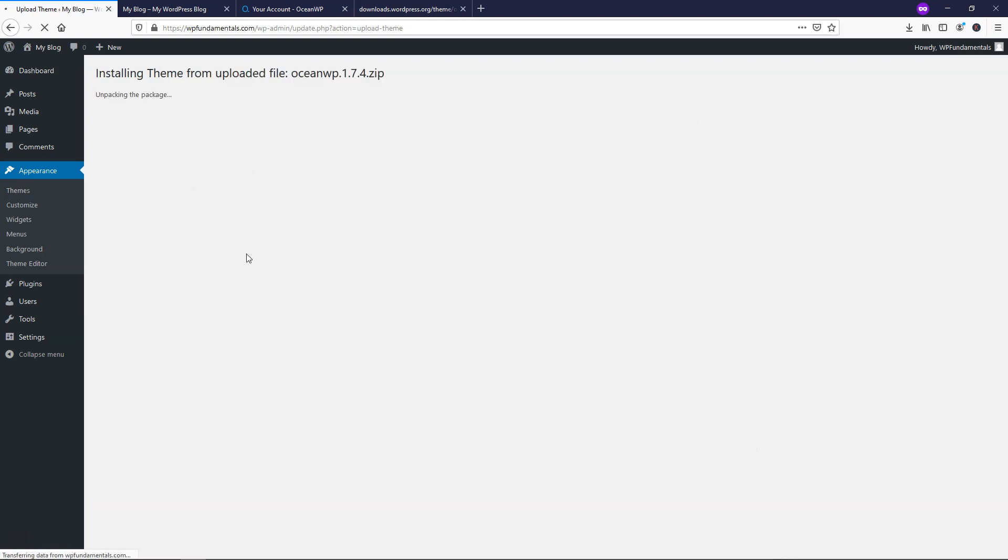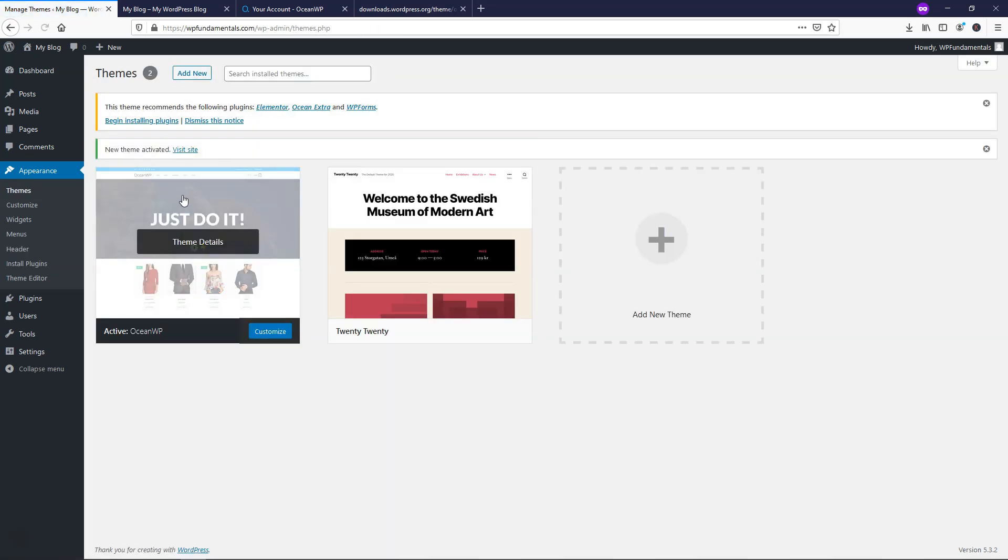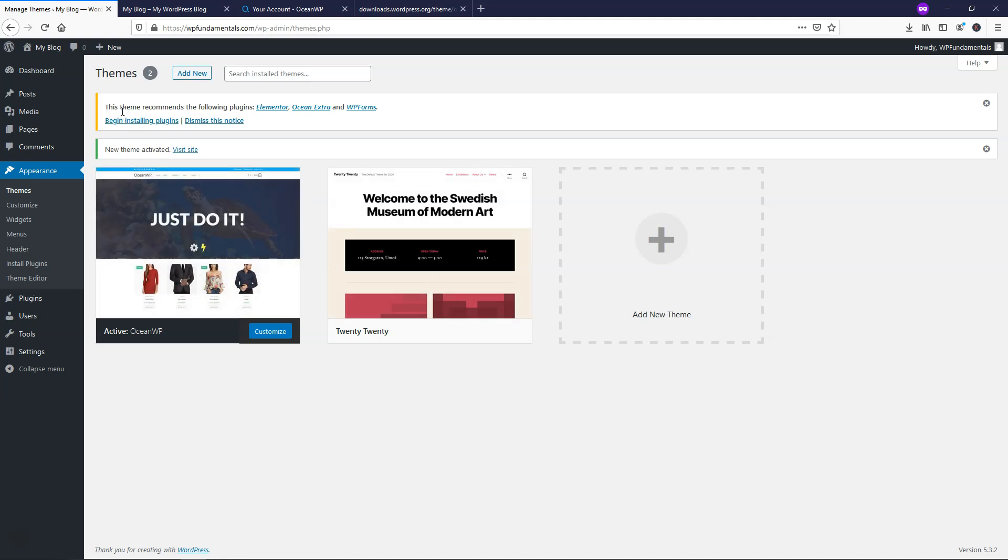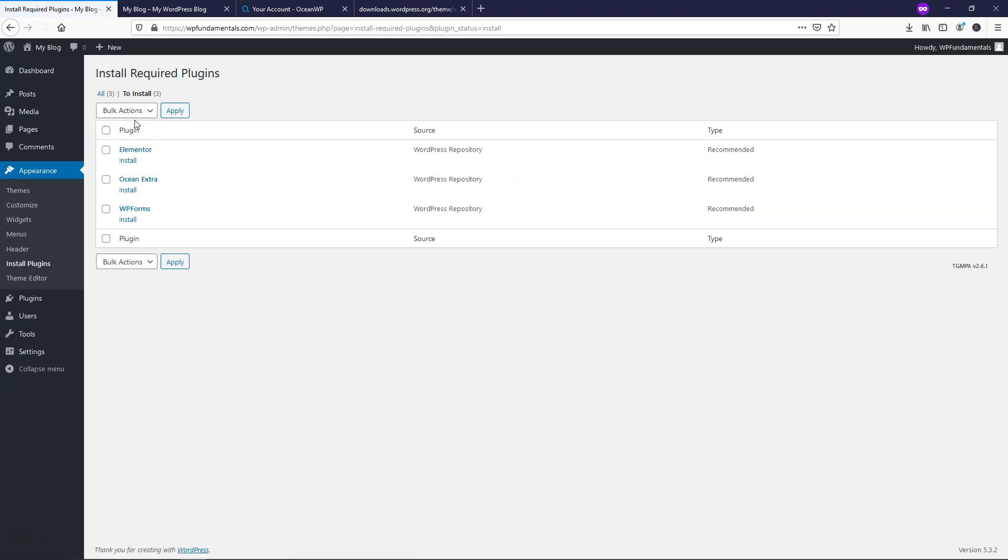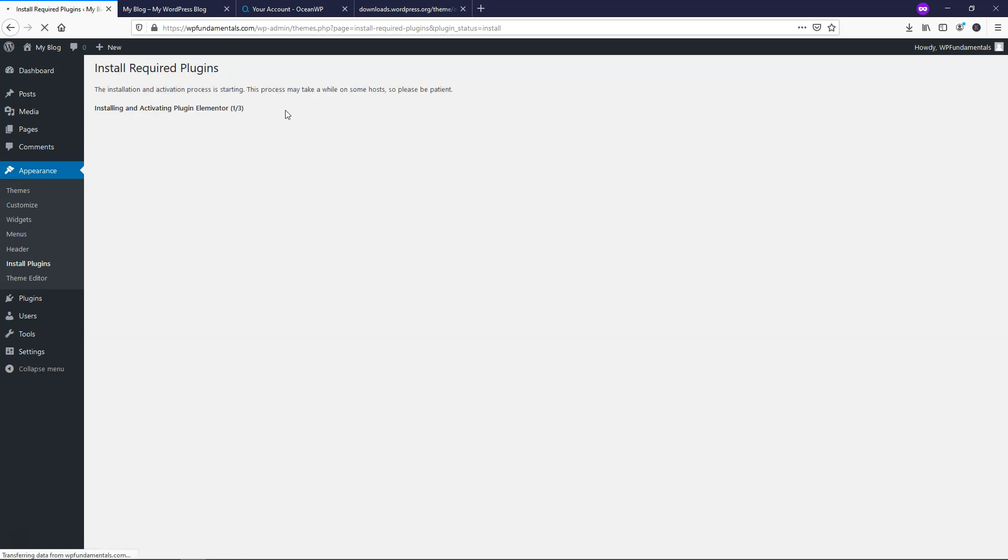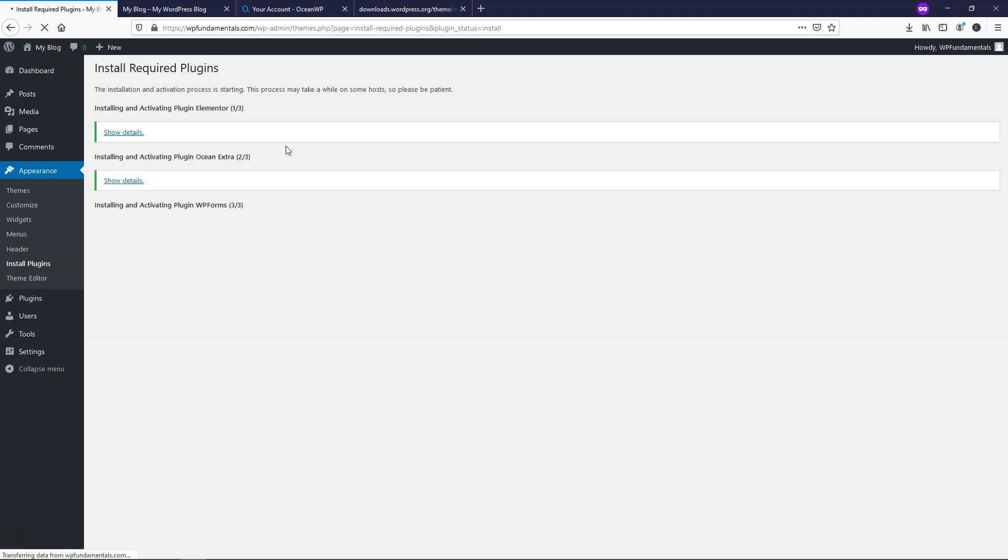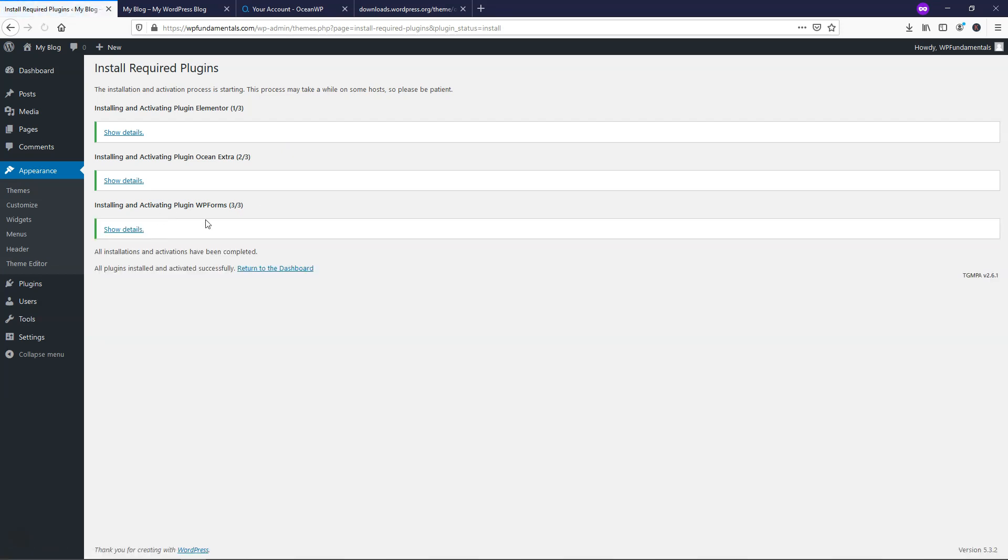And it's going to take a moment to unpack the theme and install it. And now it says the theme is installed successfully. I'm just going to click activate. And from here, it says this theme recommends using the following plugins. So I'm just going to begin installing these plugins. I'm going to click this so it highlights all three, install, apply. And it's going to install these three plugins that it recommends here. And after this is done, we're actually going to install another plugin. And all of the plugins have been installed.